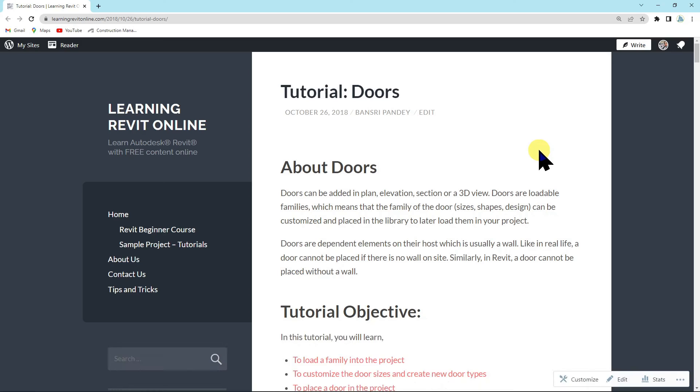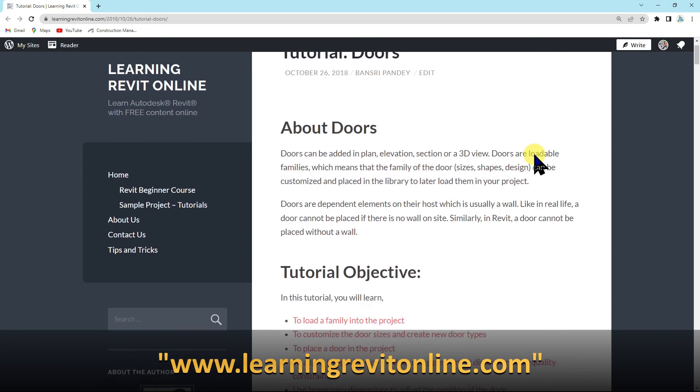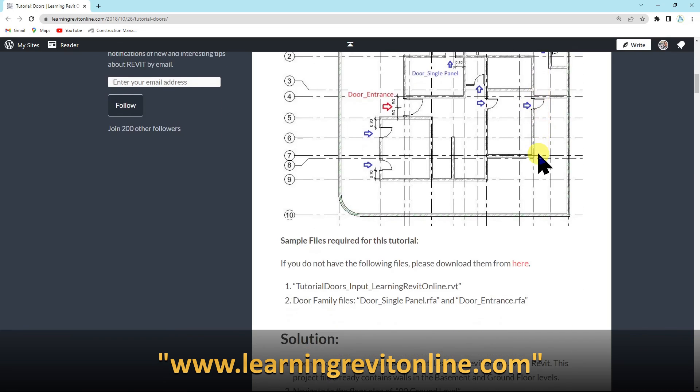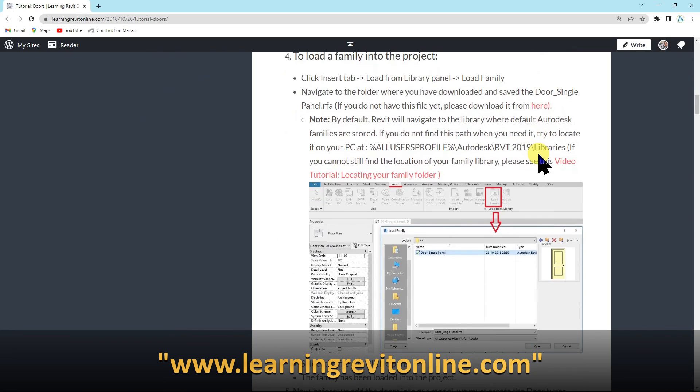If you would like to create a custom door tag from scratch watch our next episode. If you would like to follow this door tutorial you may go into my website learningrevitonline.com. You can also download the same sample file that I was working on and follow the tutorials step by step. I hope you enjoyed today's video. Please subscribe, stay tuned and I'll see you in the next.